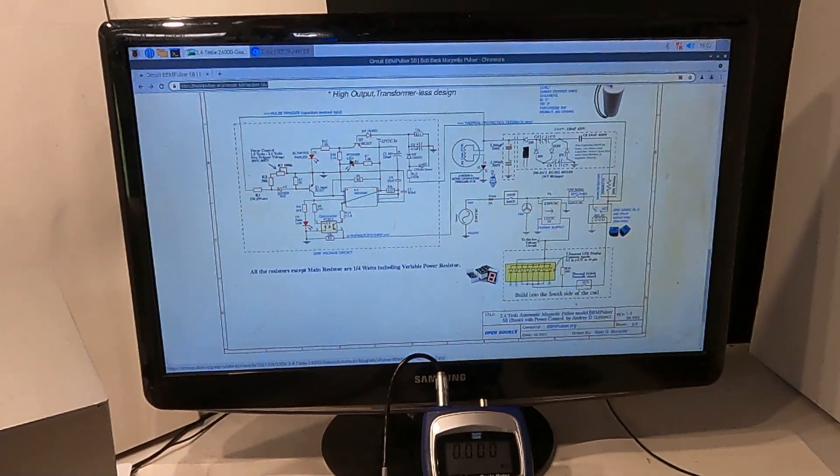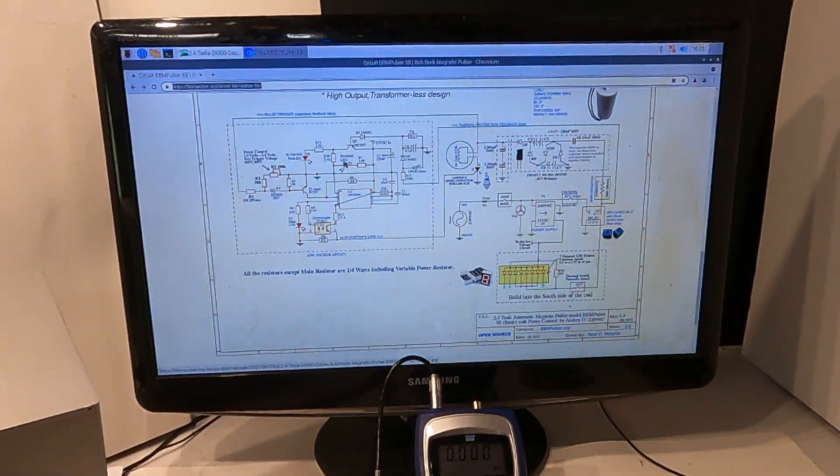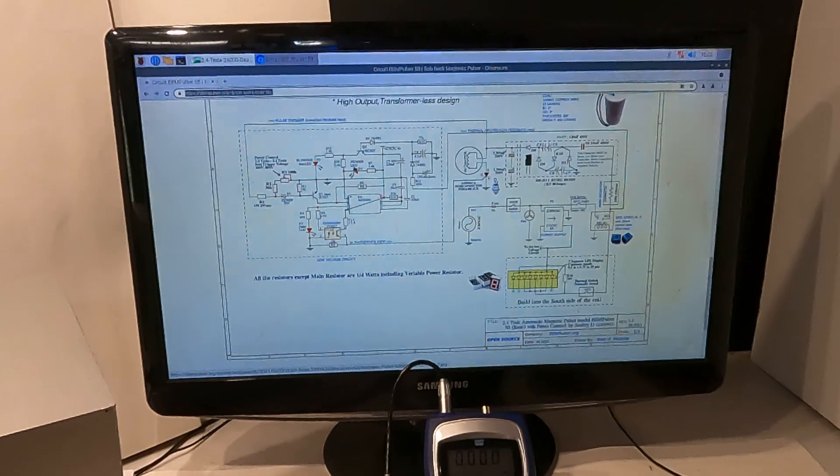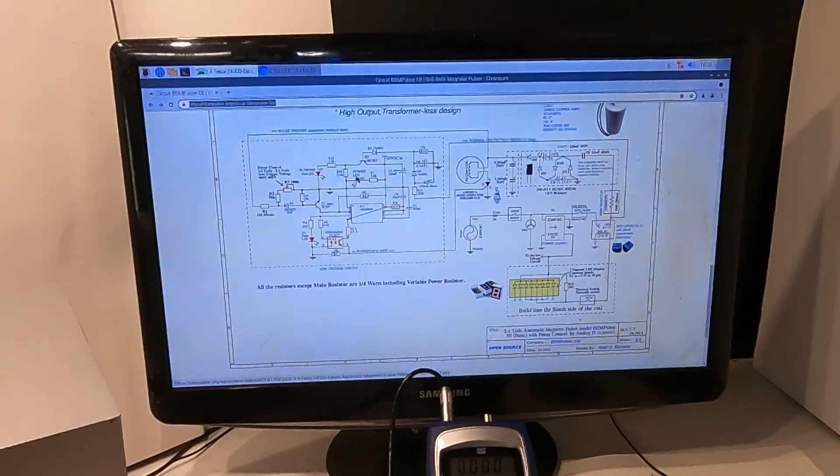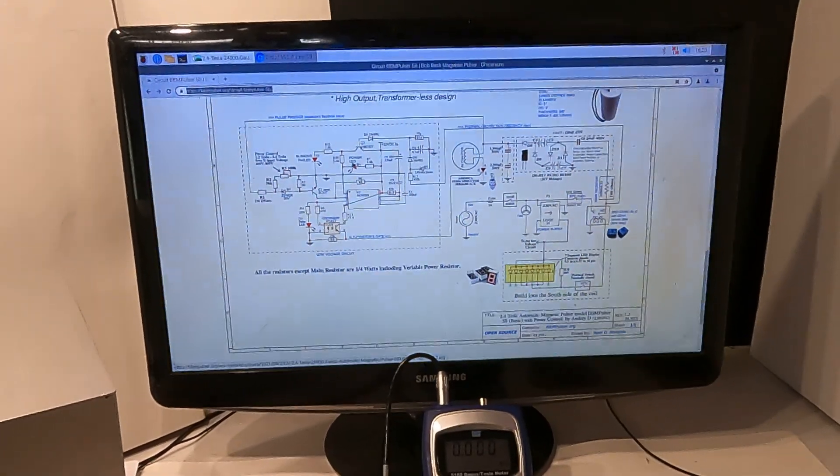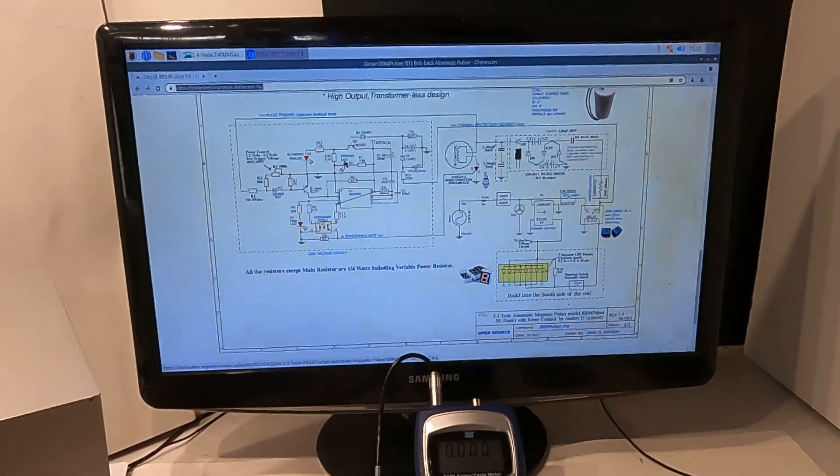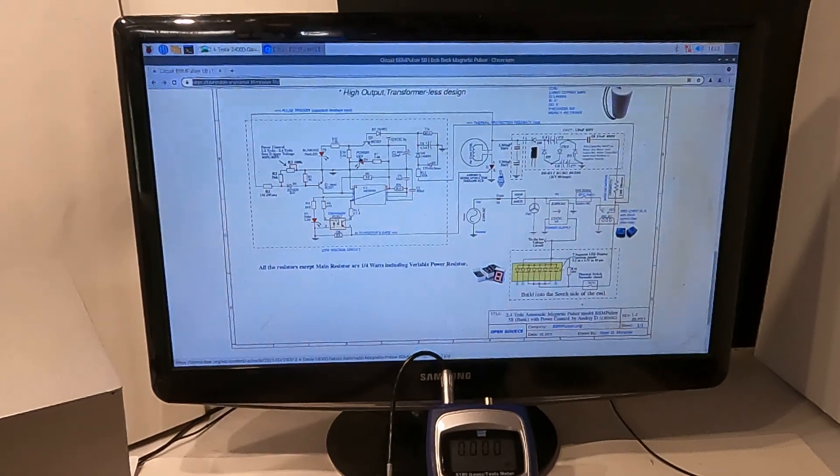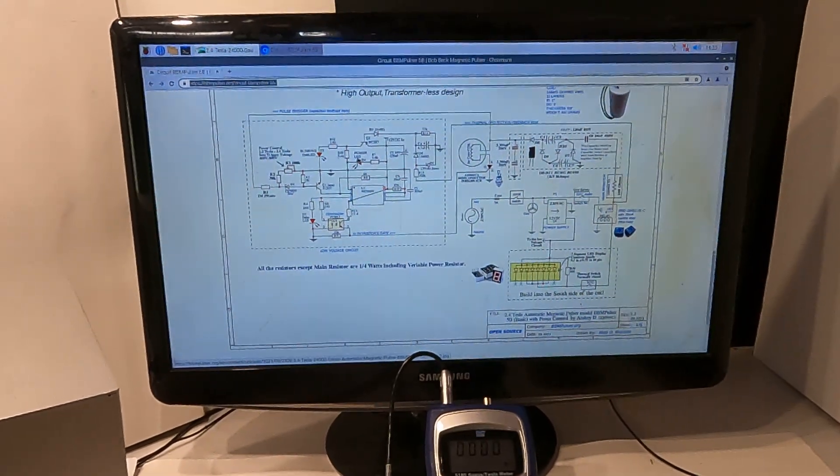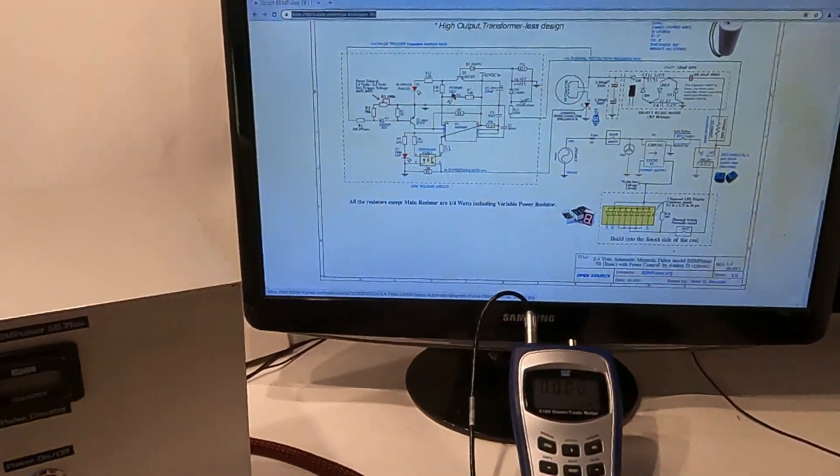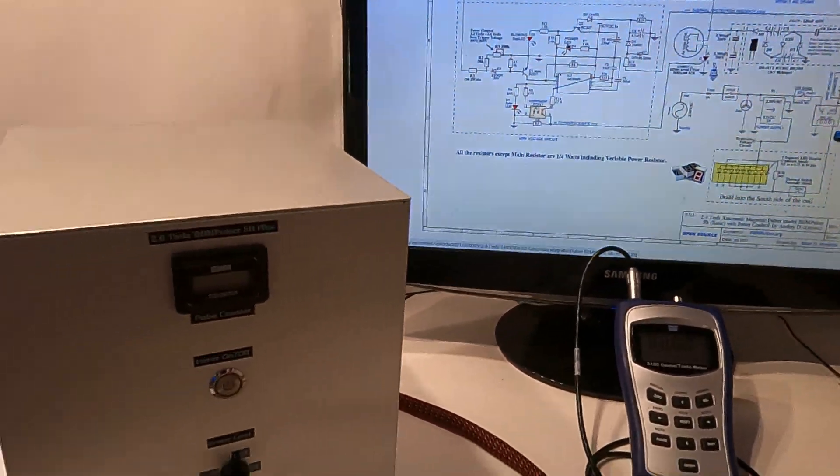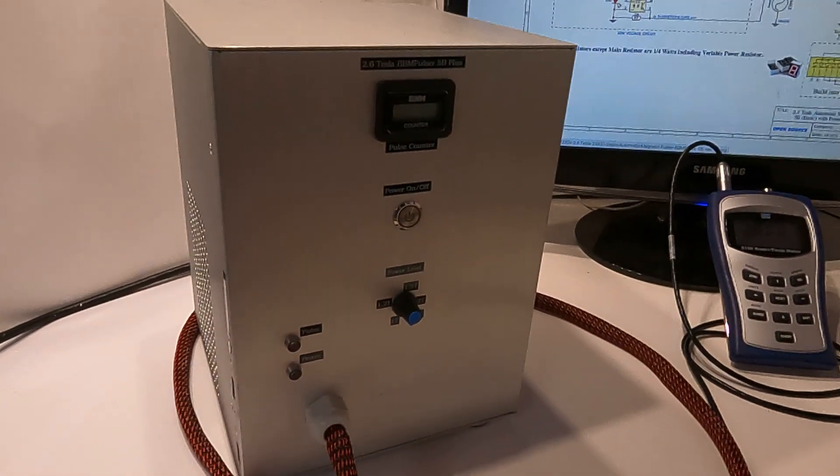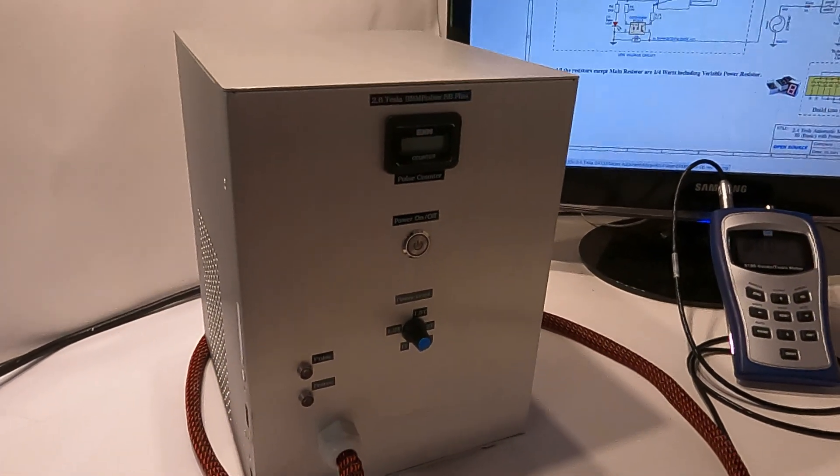Welcome to open source BBM Pulsar. Here we discuss magnetic pulsars and different PMF configurations. In this video I'd like to show you one of the models.